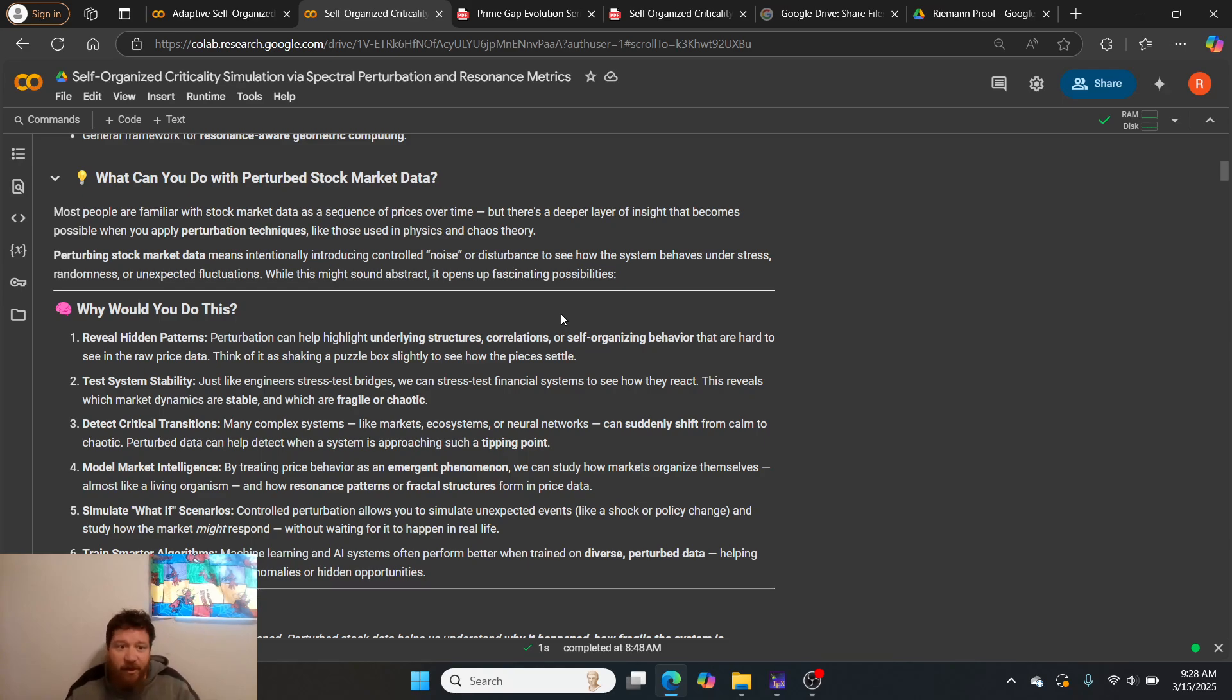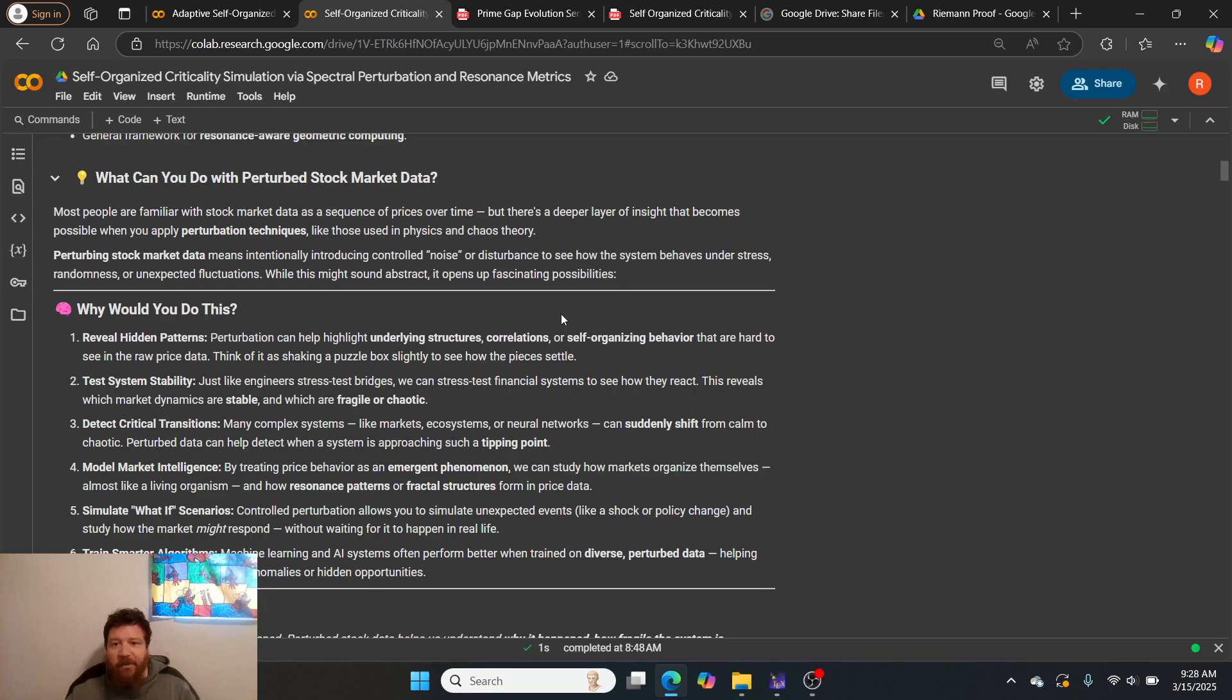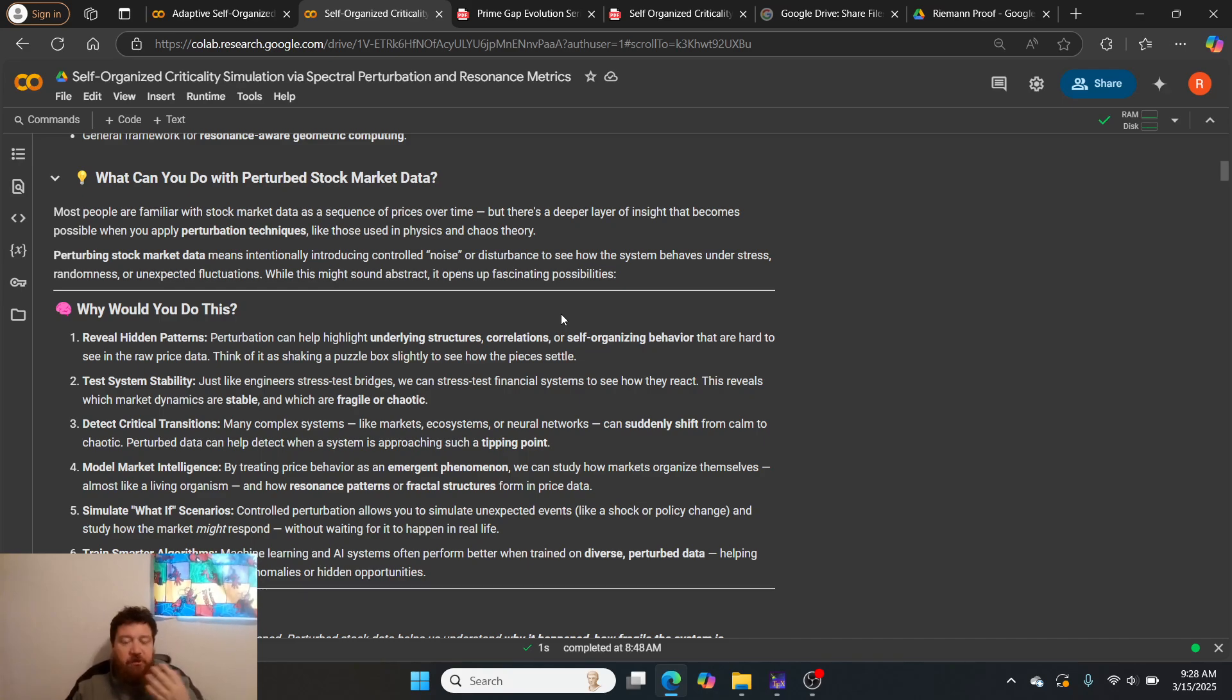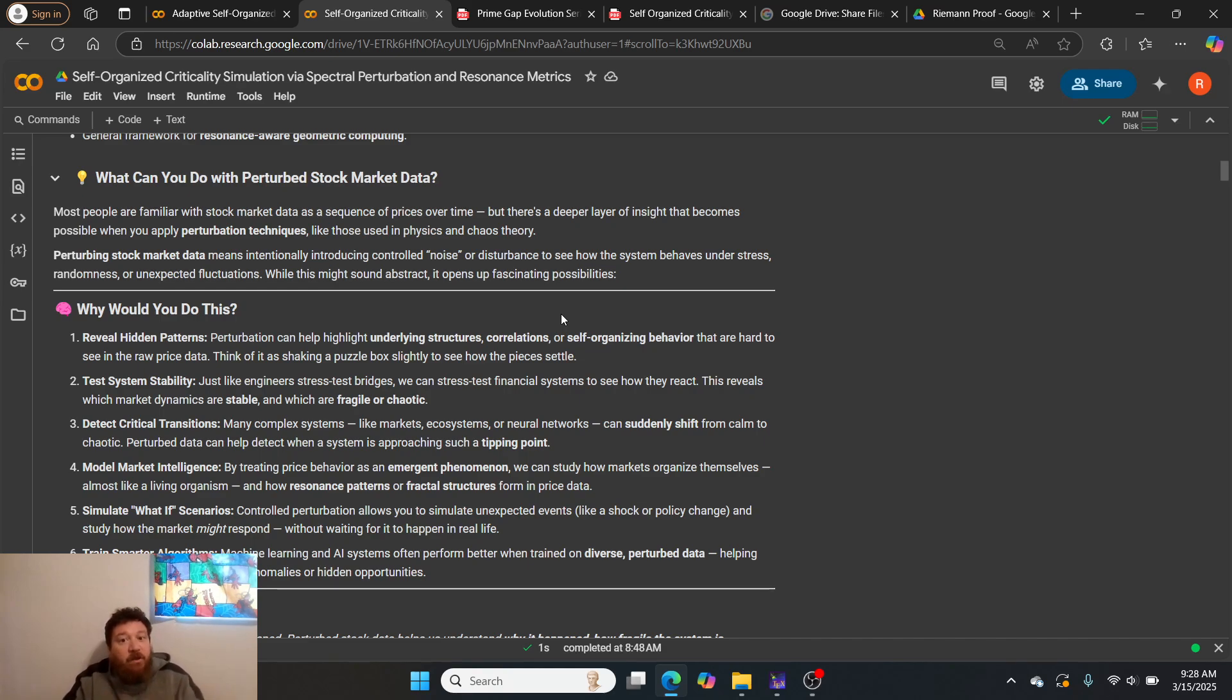Most people are familiar with stock market data as a sequence of prices over time, but there's a deeper layer of insight that becomes possible when you apply perturbation techniques like those used in physics and chaos theory.